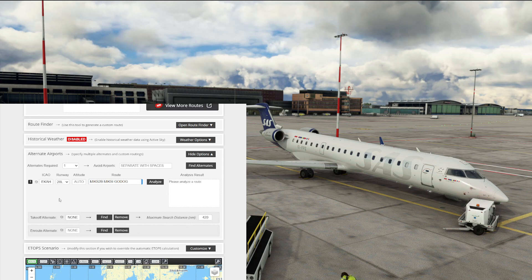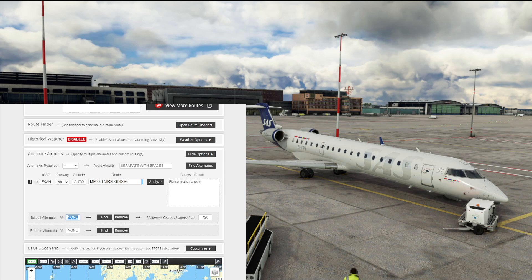Because if something goes wrong, you'll have in the flight plan already your alternate arrival airport, your takeoff alternate, and your en route alternate. At the very bottom here, you'll see takeoff alternate and en route alternate, and both of them currently say none.